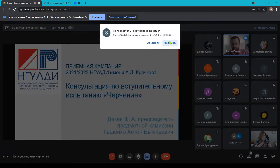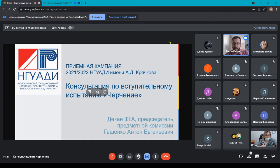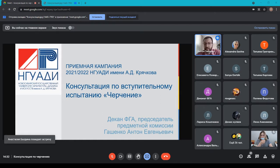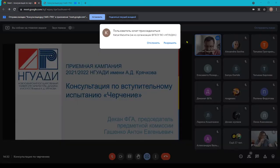Добрый день, ребята. Рад приветствовать вас на консультации по вступительному испытанию черчения. Я расскажу основные, самые важные моменты, которые касаются выполнения экзамена, а также некоторые процедурные моменты — то, как проходит экзамен. Консультация будет недолгой, потому что вся информация есть в программе вступительных испытаний на сайте. Я оговорю только самые важные моменты, на которых обычно делают ошибки абитуриенты, чтобы вы их не допускали.